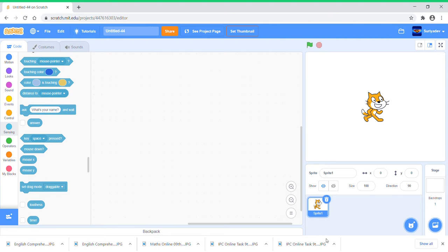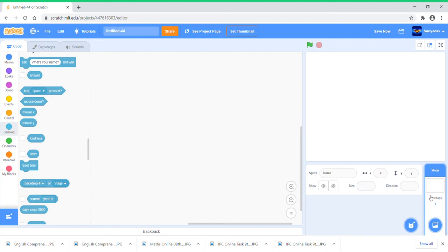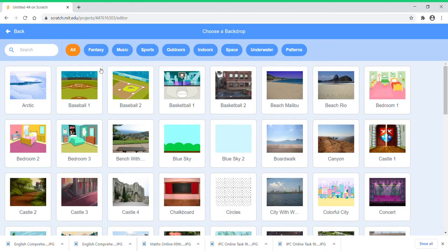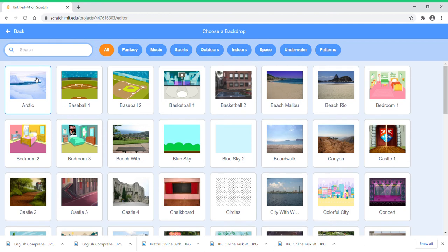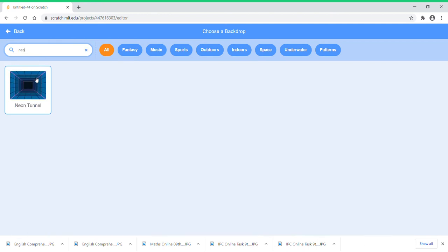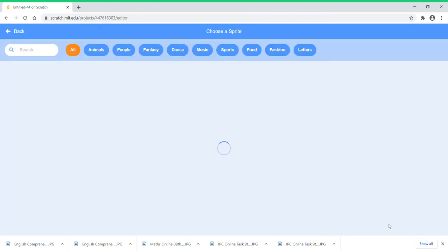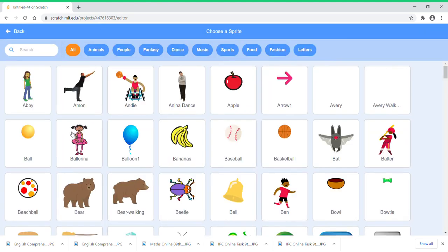So let's get started. We don't need the Scratch cat so I'll just delete it. Pick a backdrop and I like Neon Tunnel, it suits for this ping pong game, so I'll choose it.